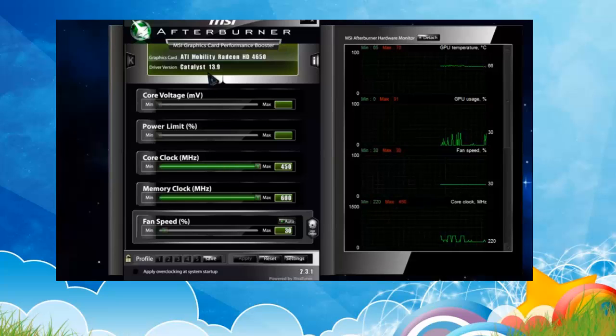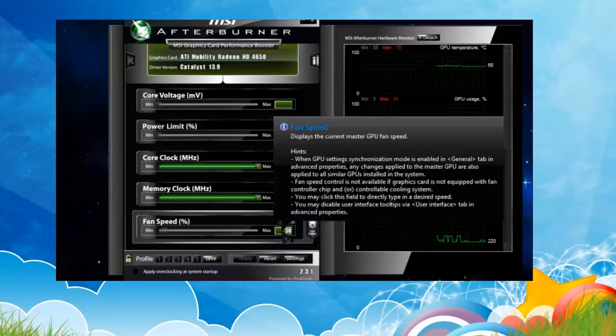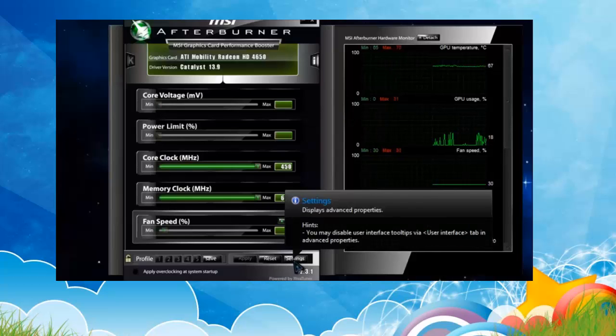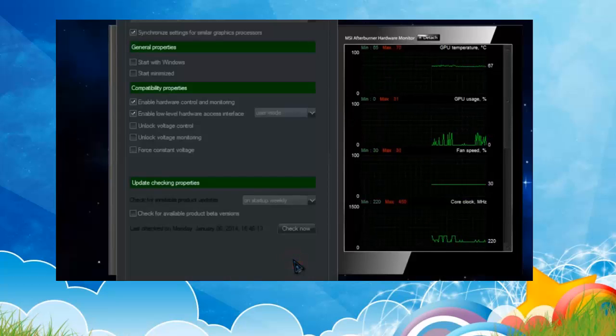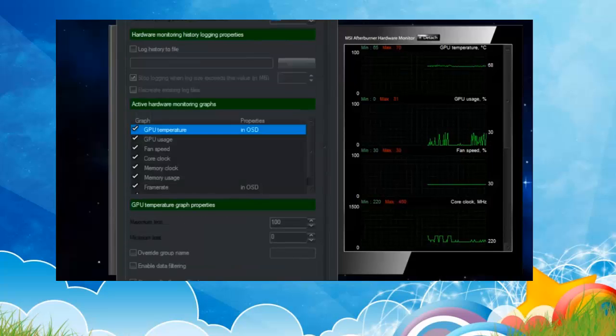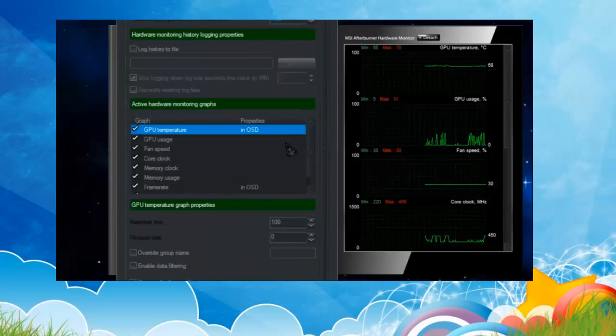Then minimize this and you can see your framerate. You just need to change some settings. Go to the settings tab and go to the monitoring, and you can see what you want to monitor.